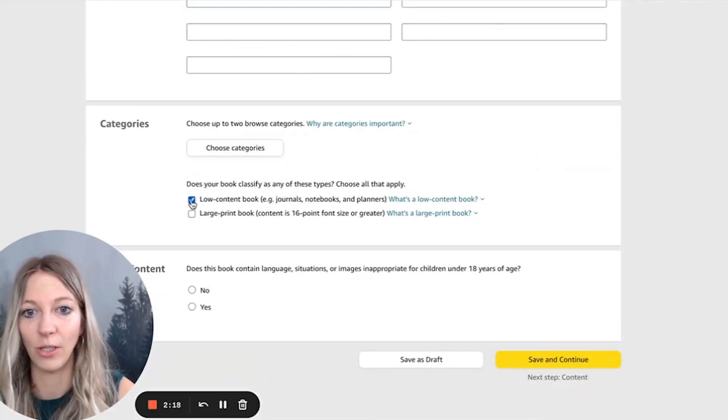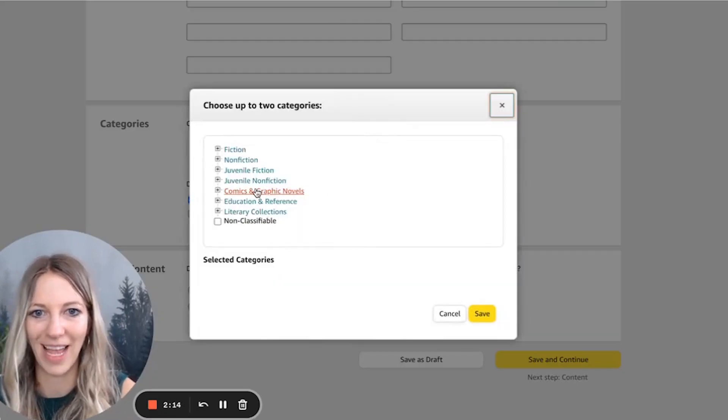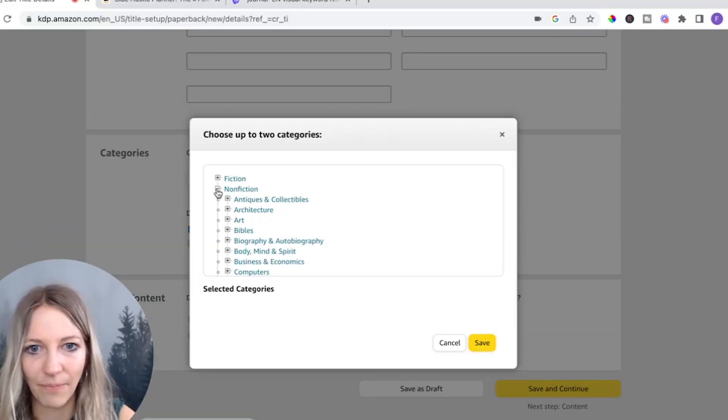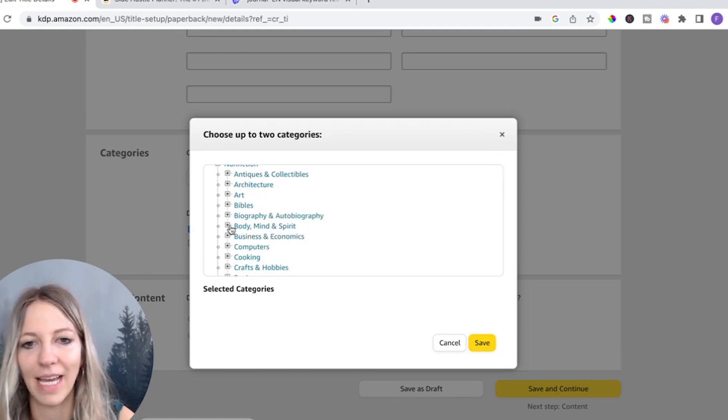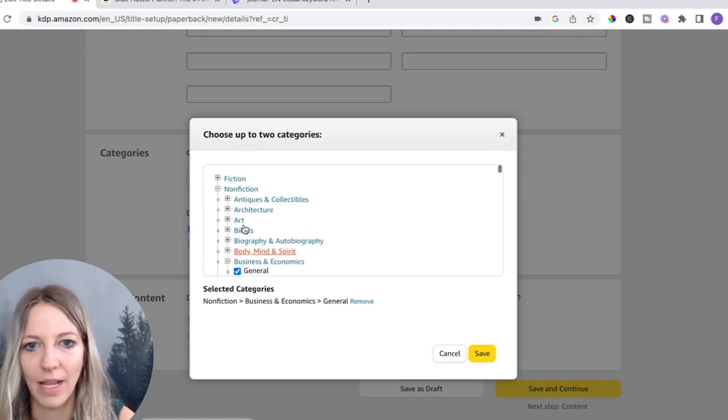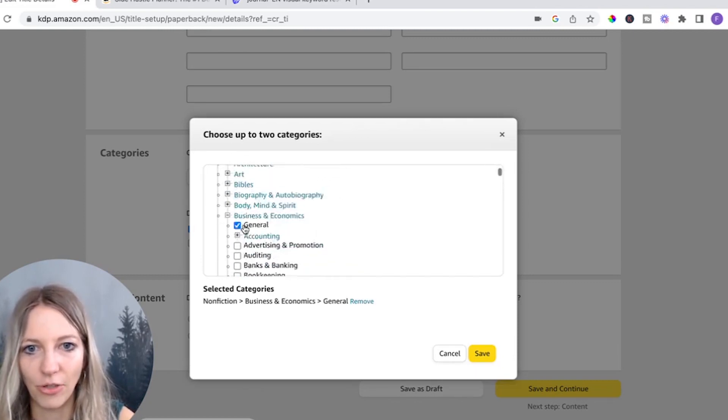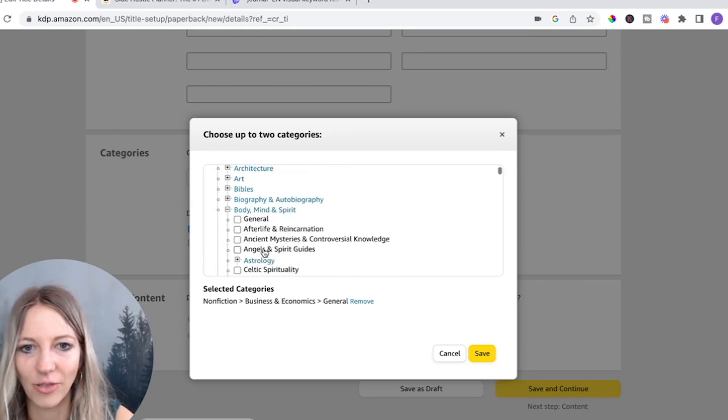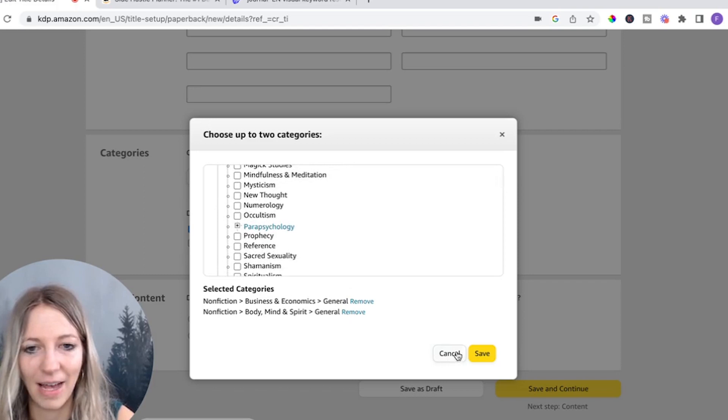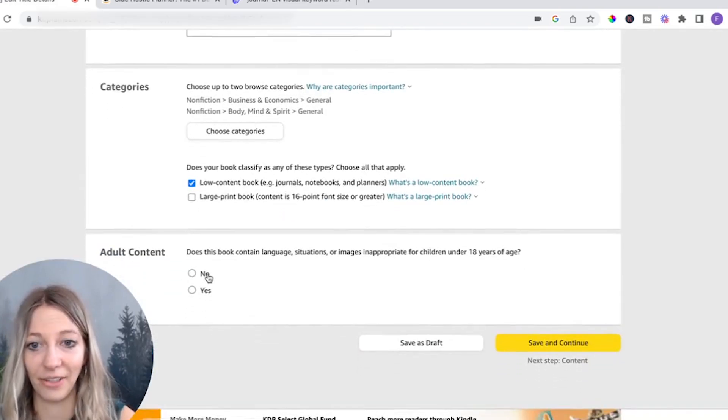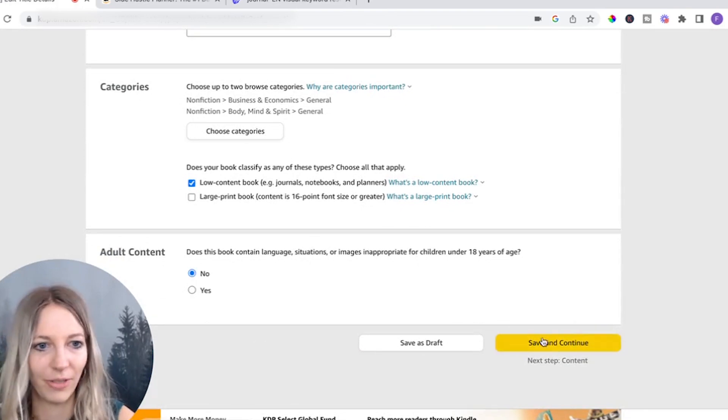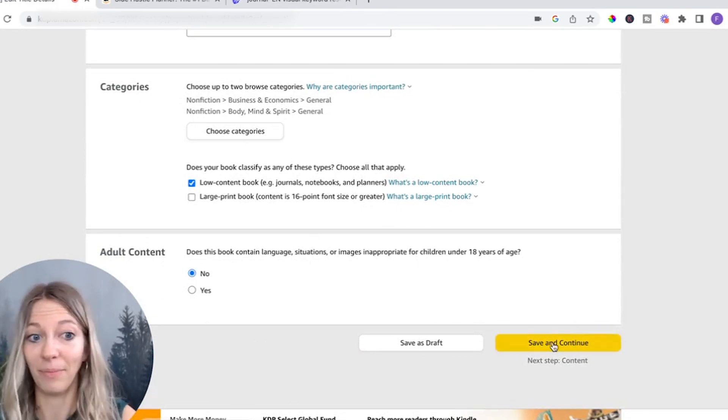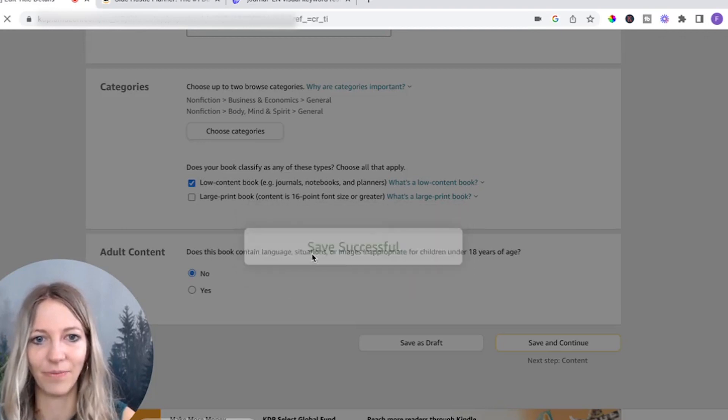First of all, this is a low content book. You need to really check that mark. And then in terms of categories, let's see, you need to look a little bit through. For instance, my side hustle planner, I put under business economics general. And then what you could do too, is I think there was a body, mind, spirit. I think that's also a good one where you could put it into general. Let's leave it at that. And then adult content. Does this book contain language situations or images inappropriate? No. Step one, done. Save and continue.